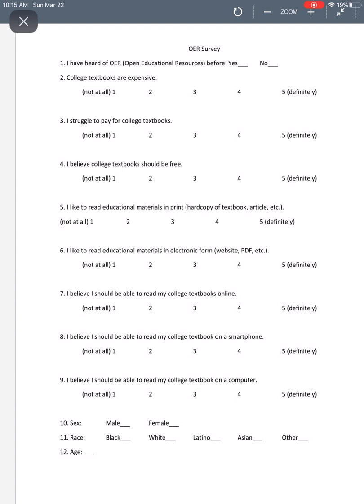Notice that there are 12 questions that we will abbreviate as we enter them in Excel. These abbreviations will be your variables. Let's go ahead and open Excel.